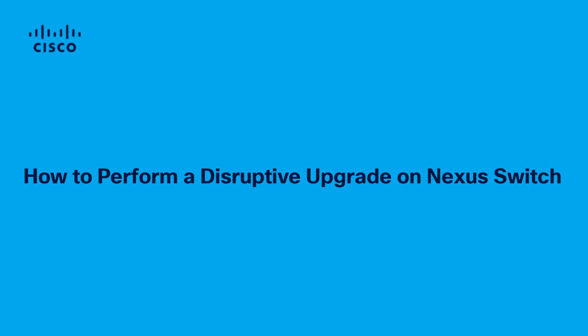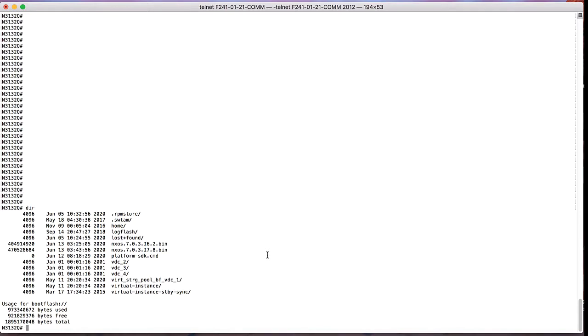Hello and welcome. This video is to demonstrate how to perform a disruptive upgrade on a Nexus switch. Refer to release notes and check upgrade metrics.